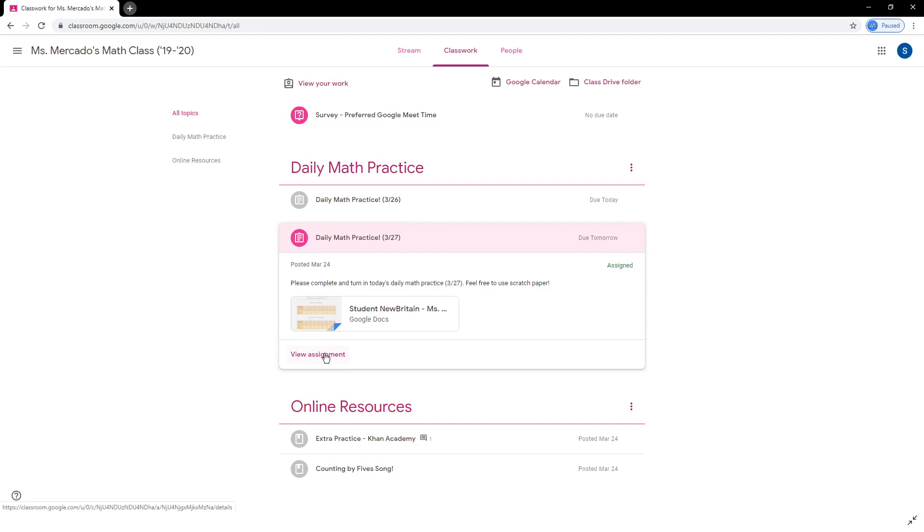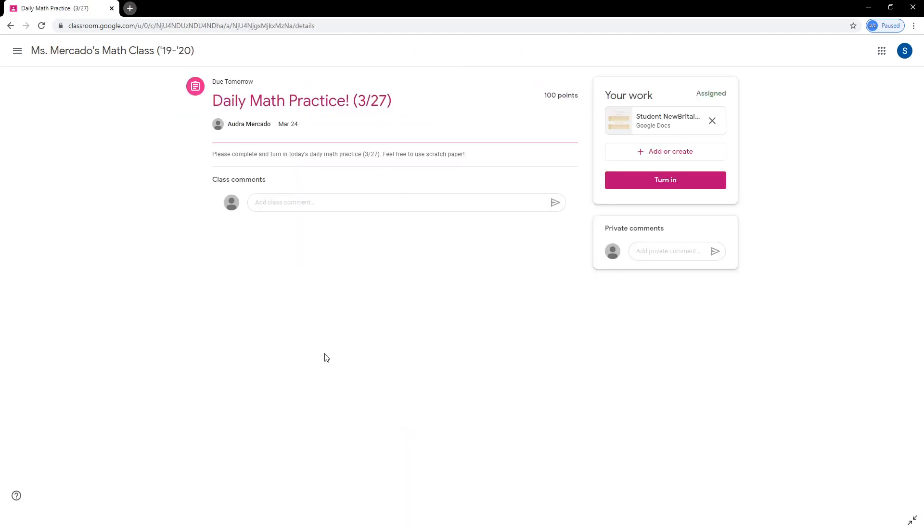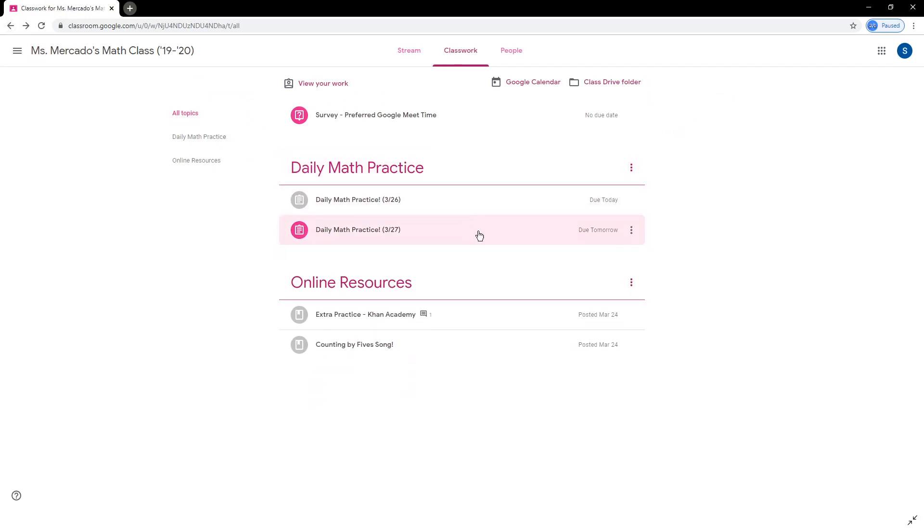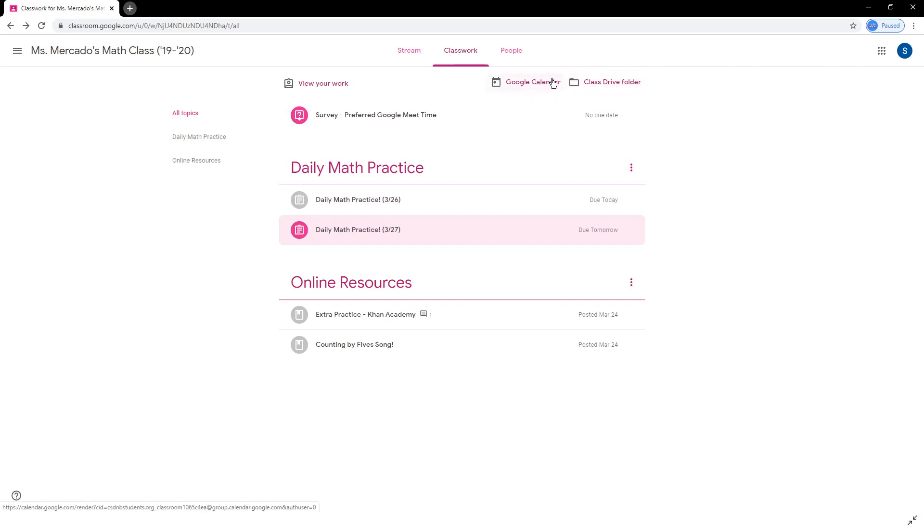Again, be sure to click View Assignment on any assigned work to be sure to get the full details. The classwork tab also provides links to the student's class folder in Google Drive, which holds the student's work, and the student's Google Calendar, which holds due dates for assignments.